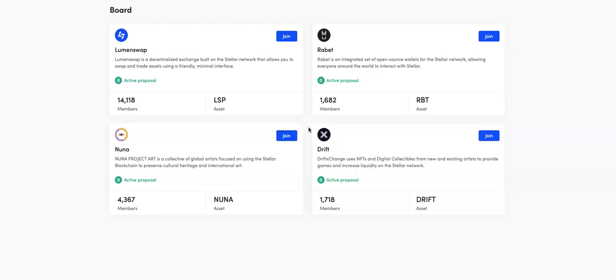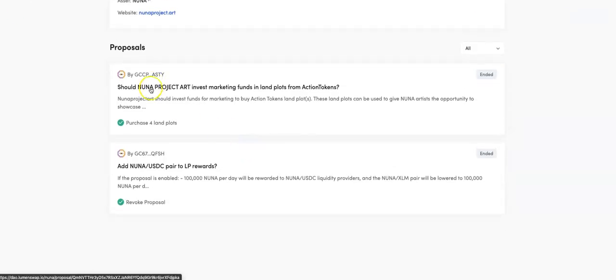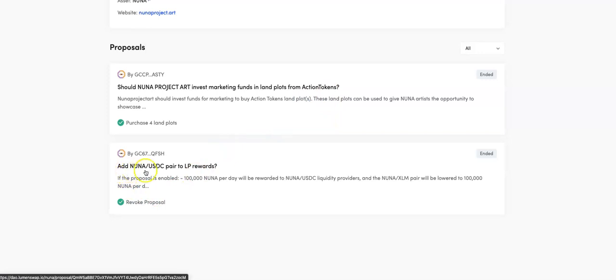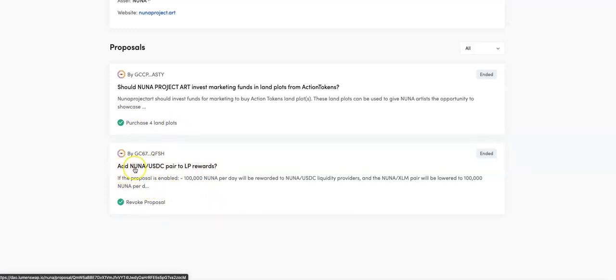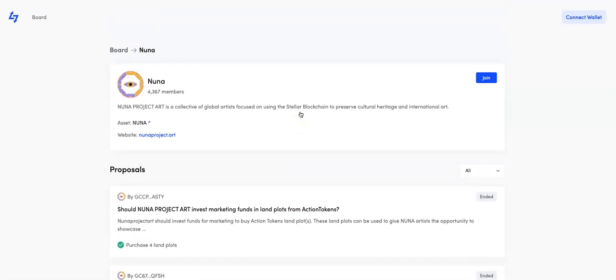The project itself will dictate initially how much it should cost to make a proposal. But of course, then proposals can be made to lower that as we've just seen with a couple of instances there. I think that NUNA have also utilized a couple of times. Should NUNA invest marketing funds into land plots from action tokens? And add NUNA USDC pair to LP rewards. So this has been revoked and this one has gone through. So the community didn't want to see the LP rewards with USDC, but they wanted to purchase land plots from action tokens.